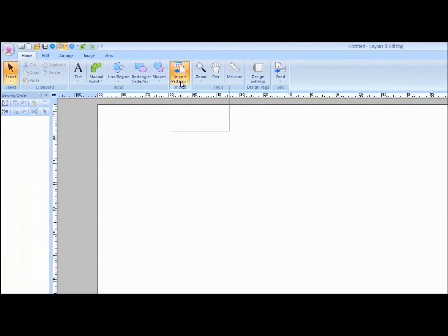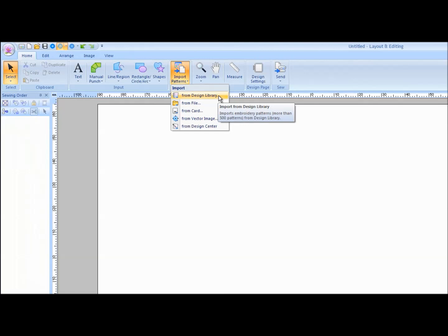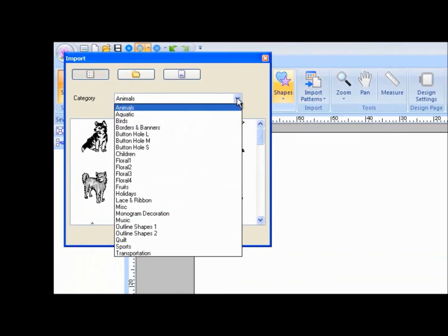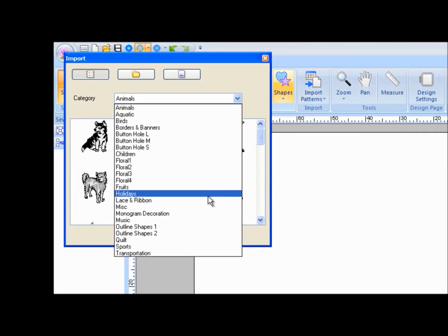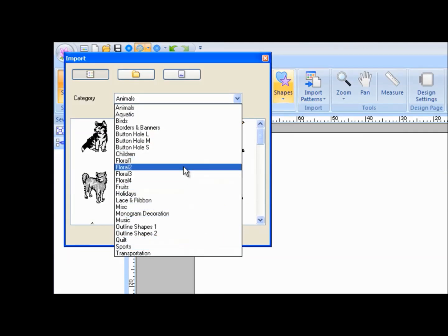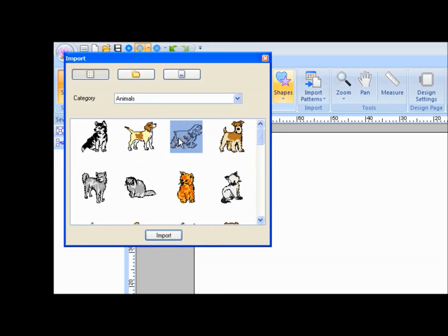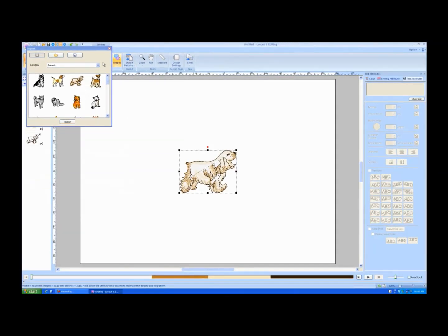Click on the Import Pattern tool and choose Import from Design Library. The Design Library has multiple categories of designs. Click on the category pull-down arrow and left-mouse click on the category of your choice. Click on the design and click Import. The design will appear in the center of the screen.